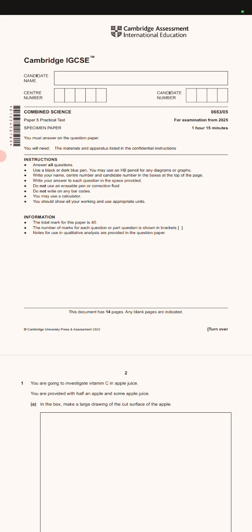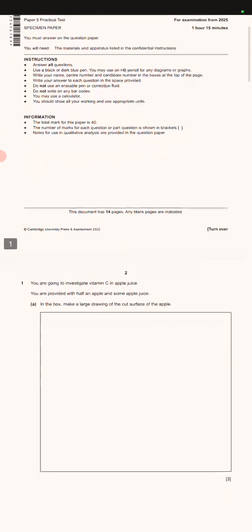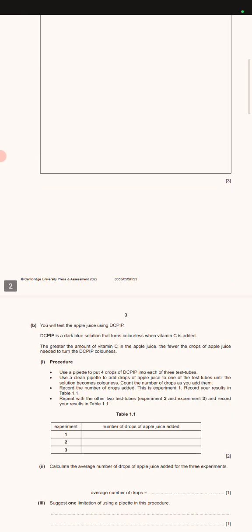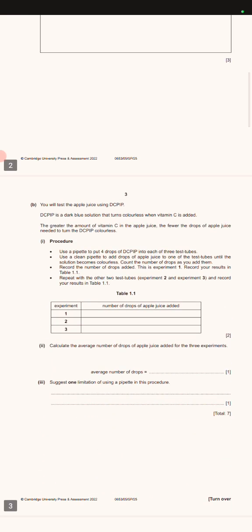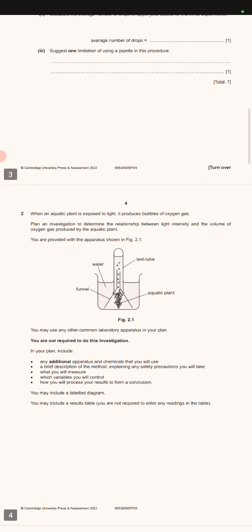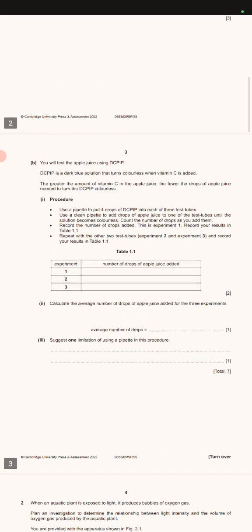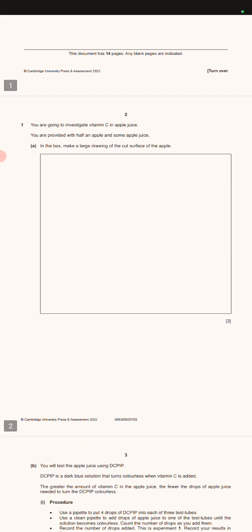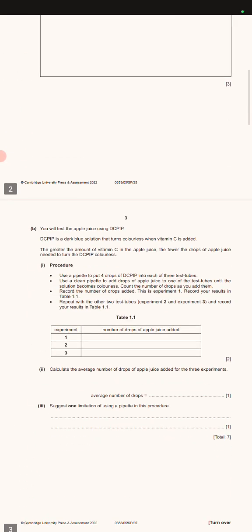So this is the paper guys and I'm just going through this practical examination for 2025. As you can see, these are the practical questions.